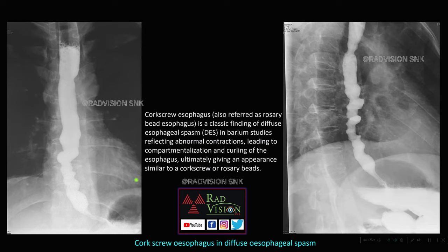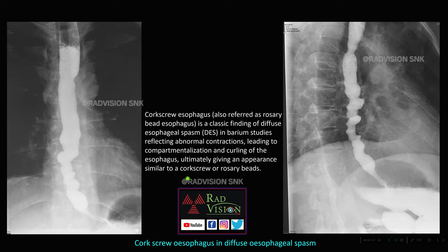Here you can see abnormal beading and dilatation of the lower one-third of the esophagus. Here also you can see abnormal beading and dilatation of the middle and lower esophagus. This appearance is called corkscrew esophagus or rosary bead esophagus, classically seen in diffuse esophageal spasm. These are abnormal contractions leading to compartmentalization and curling of the esophagus, giving this corkscrew and rosary bead appearance.